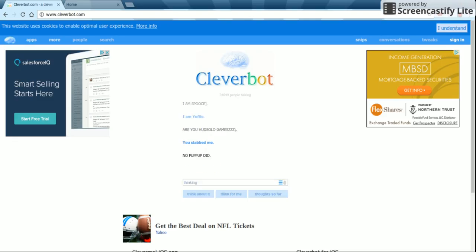I did not stab you. So you are not Sadie? Yes, I am Sadie.